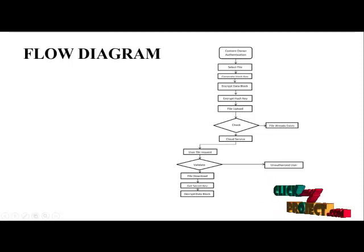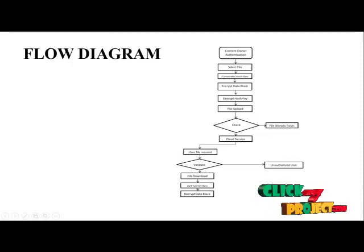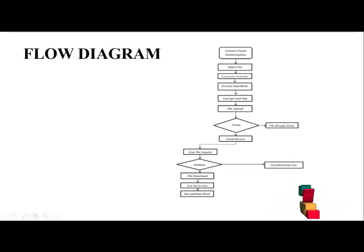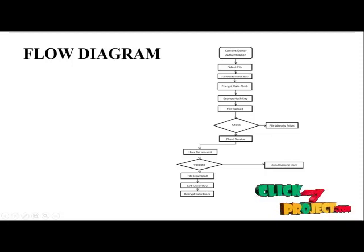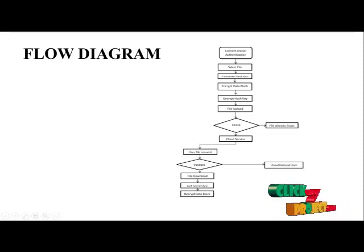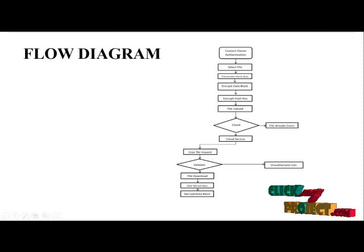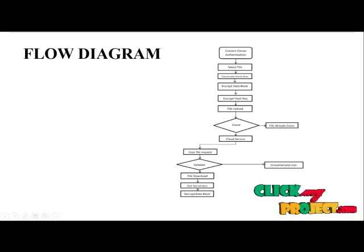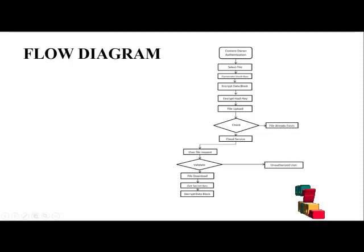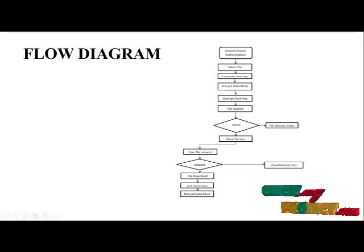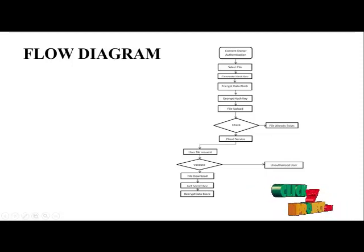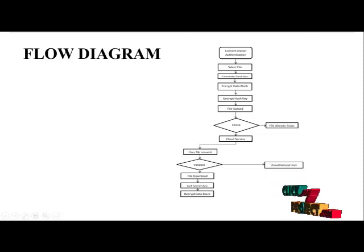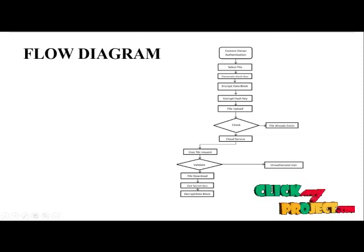Then user file request. After the user file request to download the file which is uploaded in the cloud, validate the user by using authorization. The authorized user using its ID and password, select the file and get the secret key for the valid user to send it to the user, and decrypt the data by blocks and stop the program.